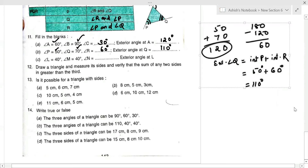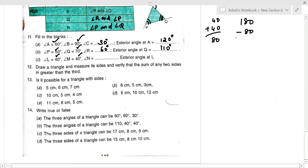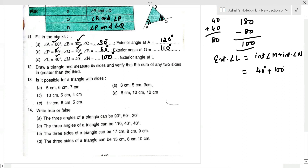Next part: angle L = 40° and angle M = 40°, so their sum is 80°. The third angle N = 180 − 80 = 100°. By the exterior angle property, exterior angle L = angle M + angle N = 40 + 100 = 140°.